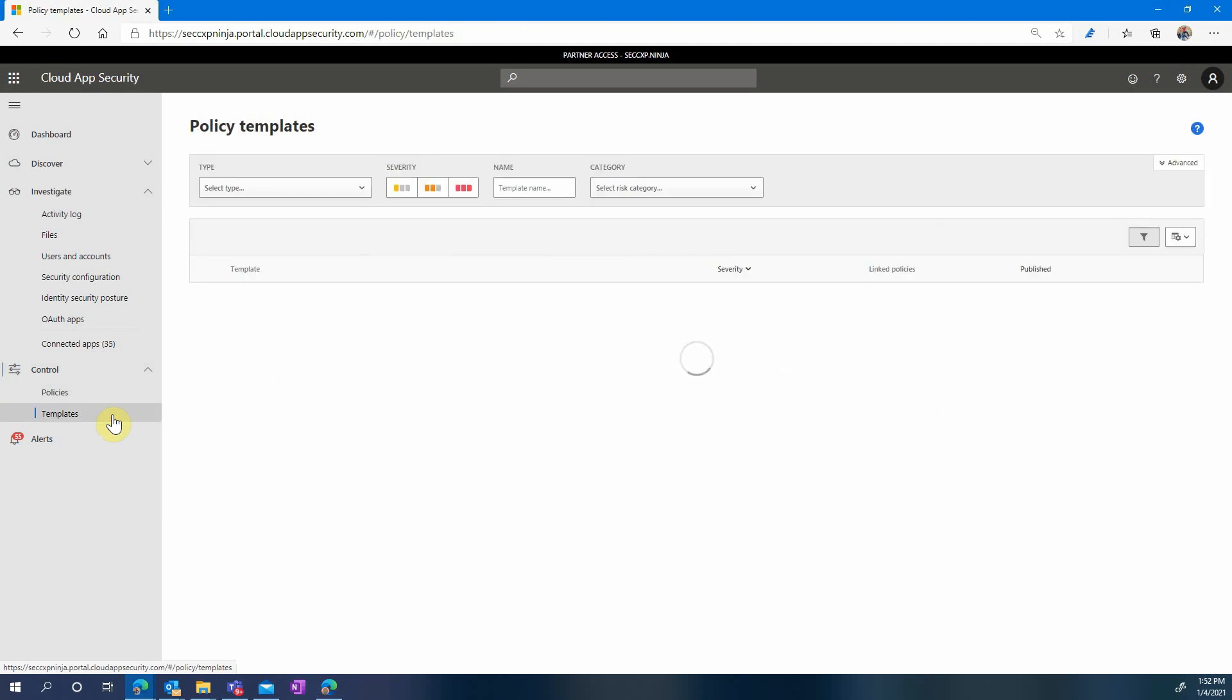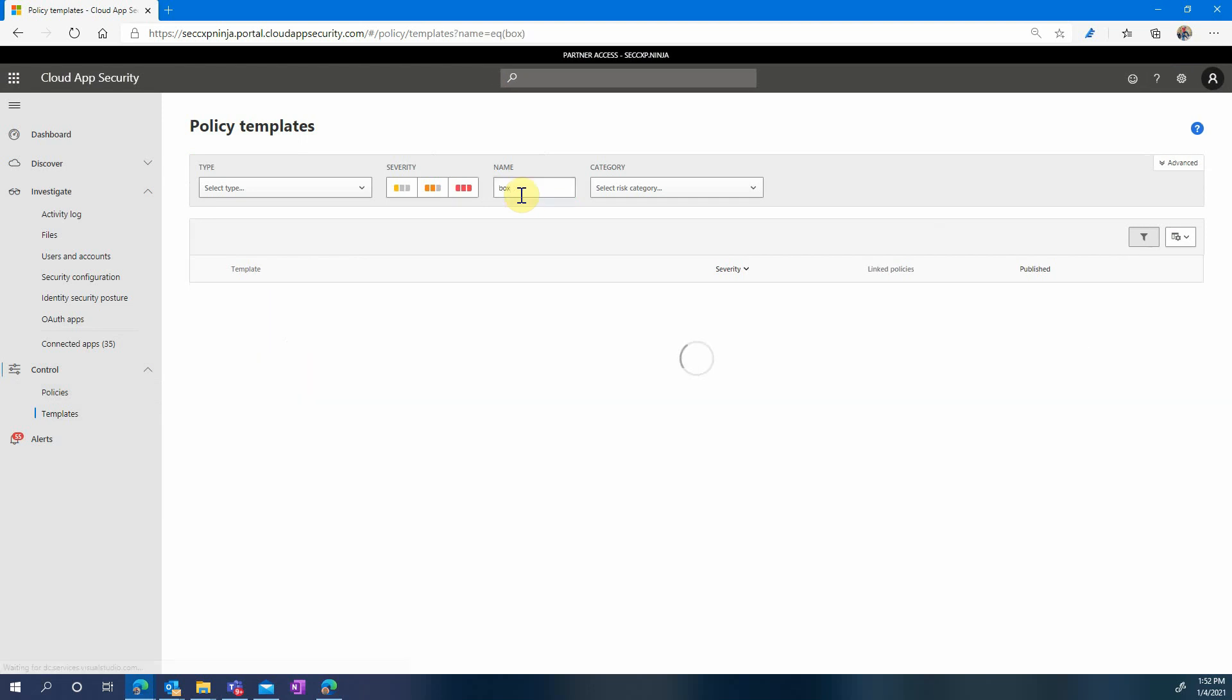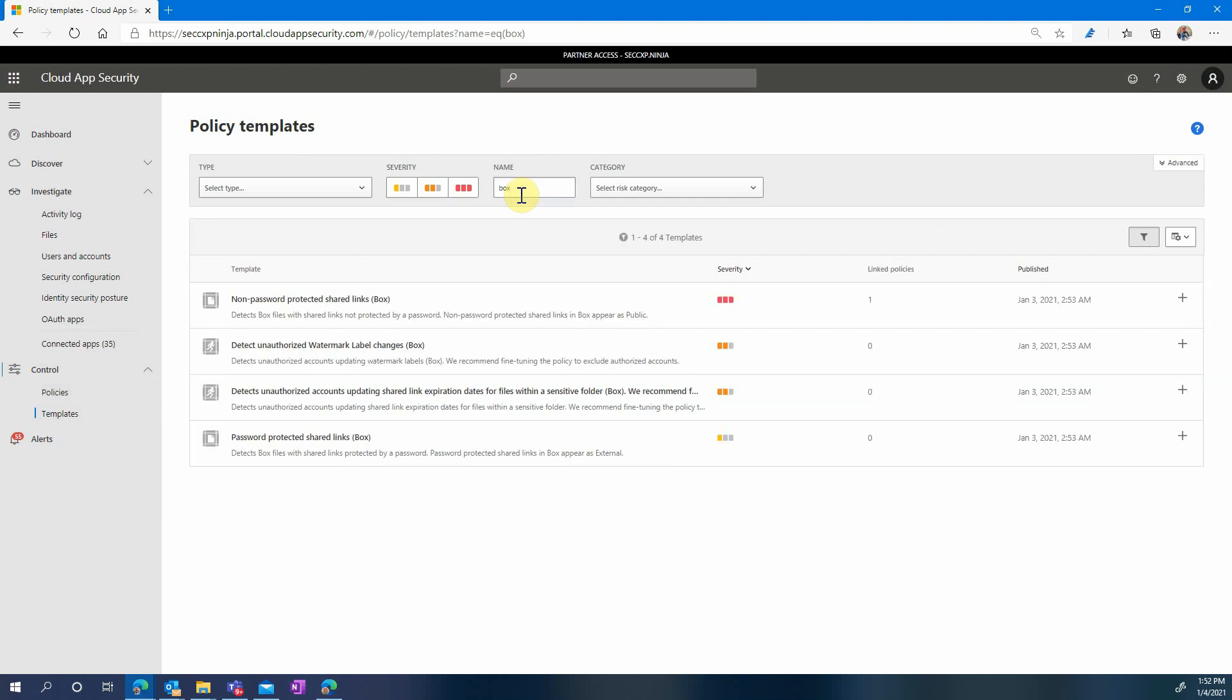Now of course there are scenarios that apply specifically to Box and to make your life simpler for this we decided to create some policy templates that you can very simply enable. We're gonna see a couple examples here today. So you can find that list by clicking on the policy templates under control and just type Box to filter the Box related ones. Let's review a couple of them today.